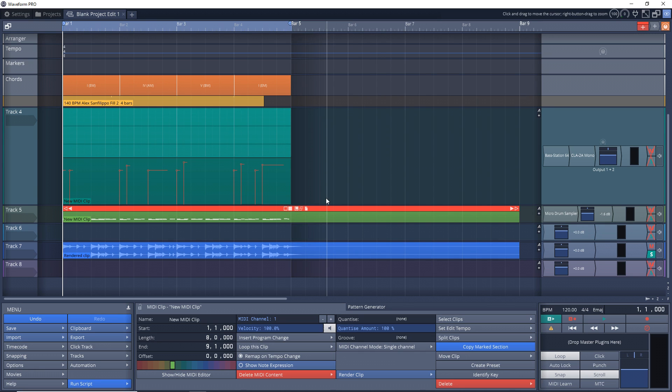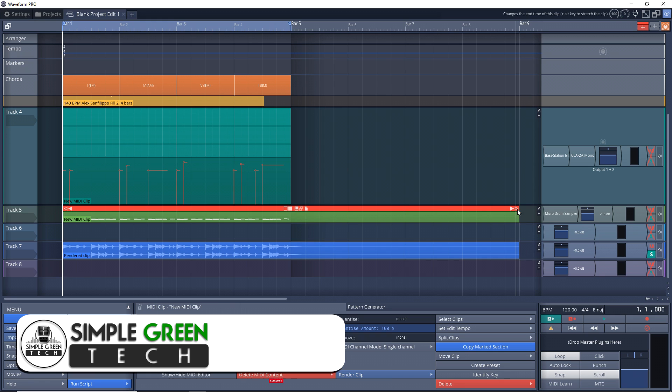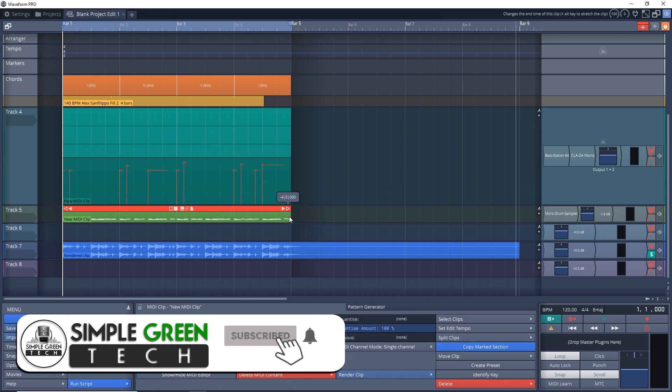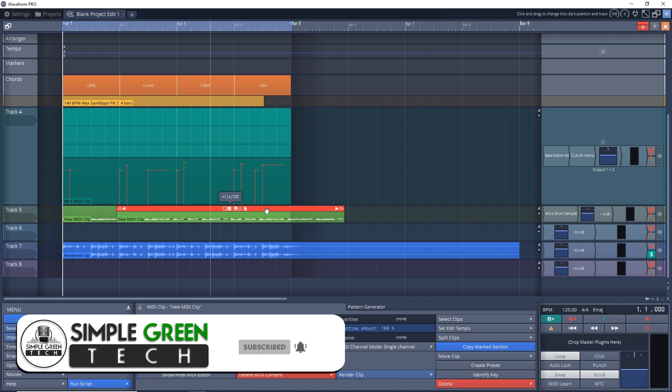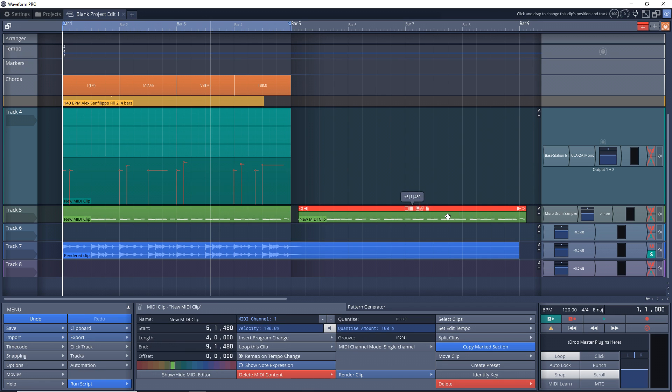You can also render multiple clips if you want and make them into one audio clip. I'll show you how to do that right now. So I'm going to shorten this and then duplicate it like this.